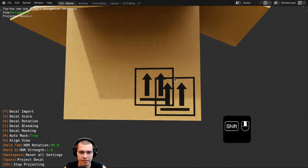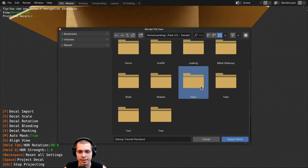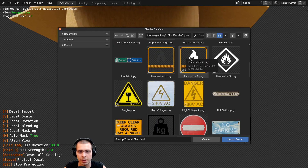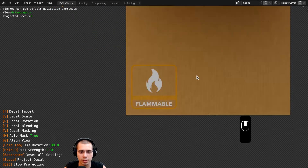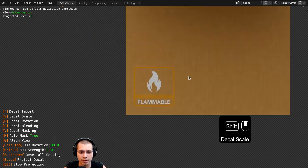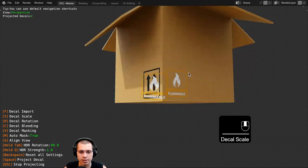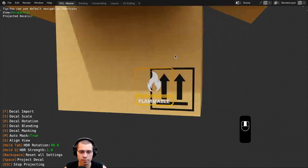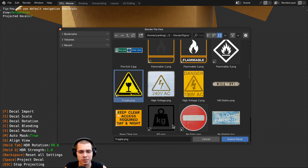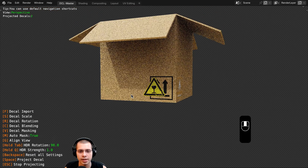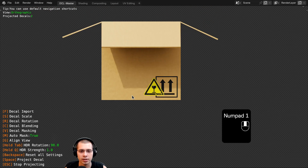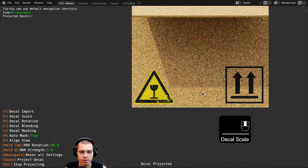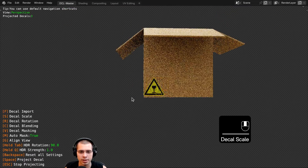I'll press the F key again. For a cardboard box I like the signs, so I'll go to the signs folder and choose the flammable one. I'll open it up, zoom in, scale it down a little bit, and hit the spacebar to add it. Then I'll hit F again to add another decal — maybe there's something fragile in the box, so I'll choose the fragile one, import it, move it over, scale it up, place it on the front of the box.